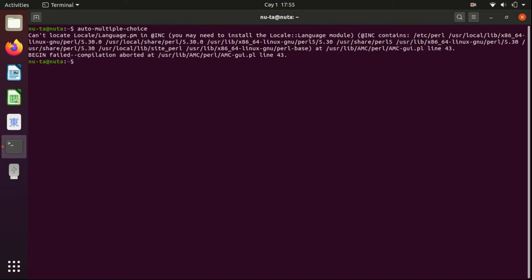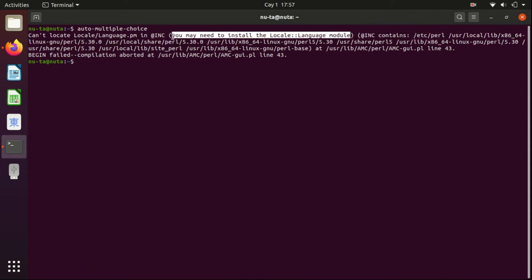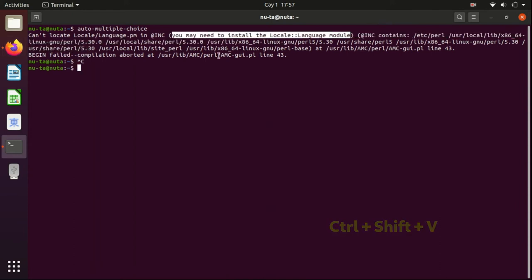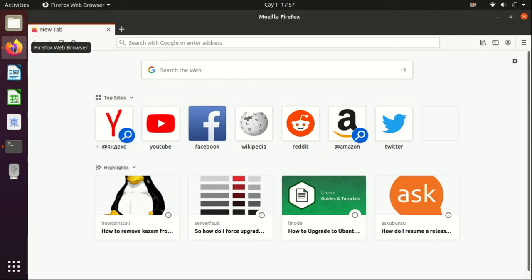And it actually cannot start because it couldn't locate one of the libraries - namely the locale language module. Let's find it on the internet, so Ctrl+Shift+C.